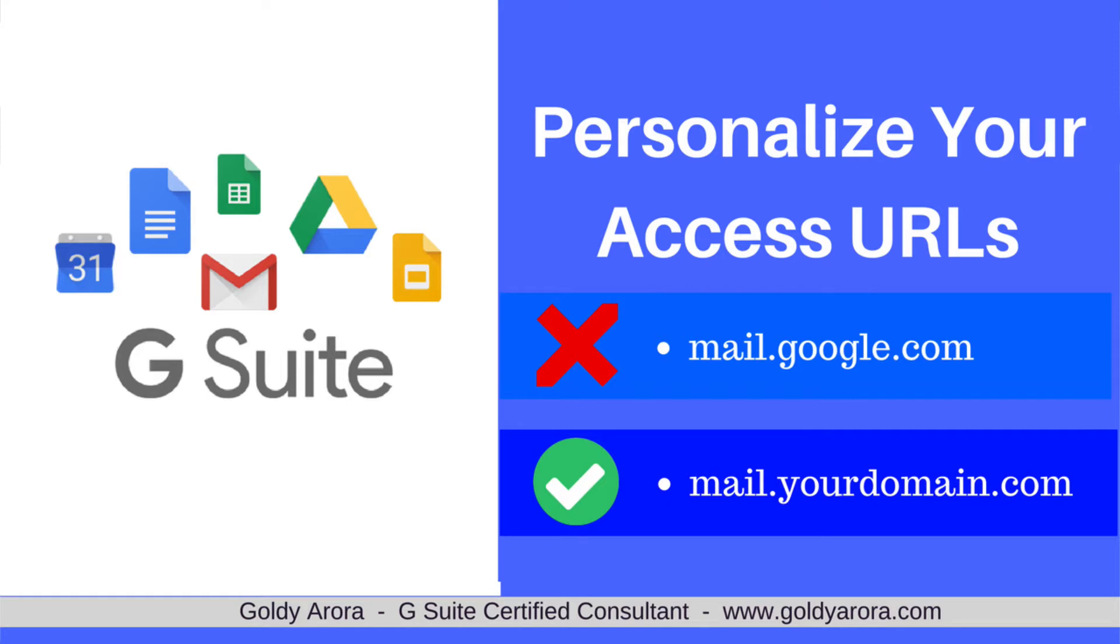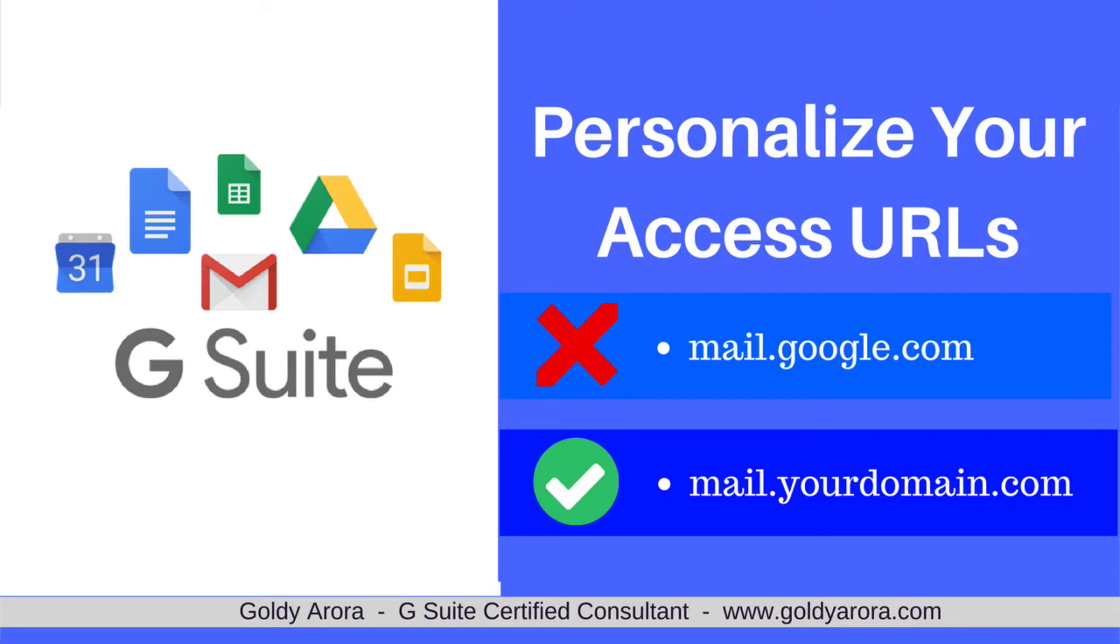By default when you get G Suite, you can log in by going to mail.google.com, or your users can simply go to gmail.com and then put their full email address, which is their username at your domain.com, and then they can log in.